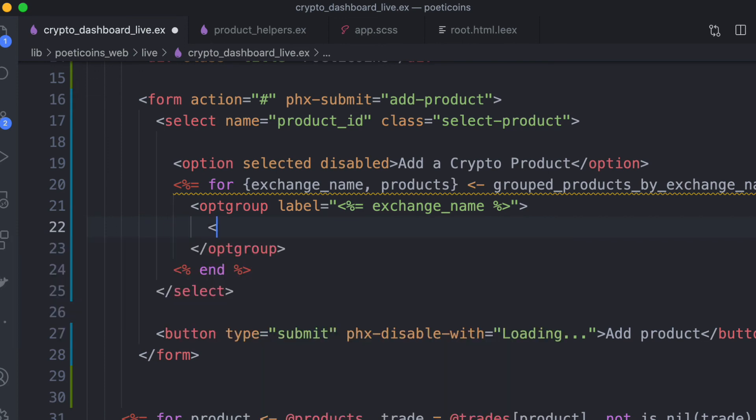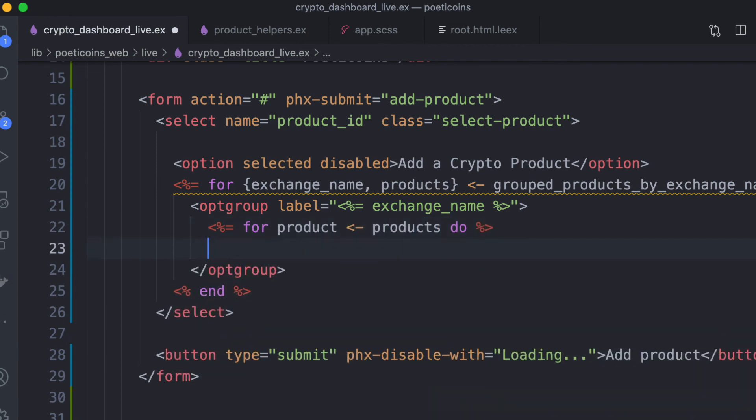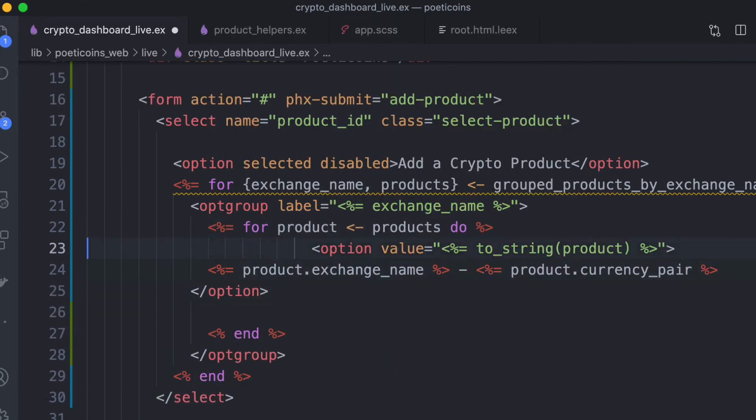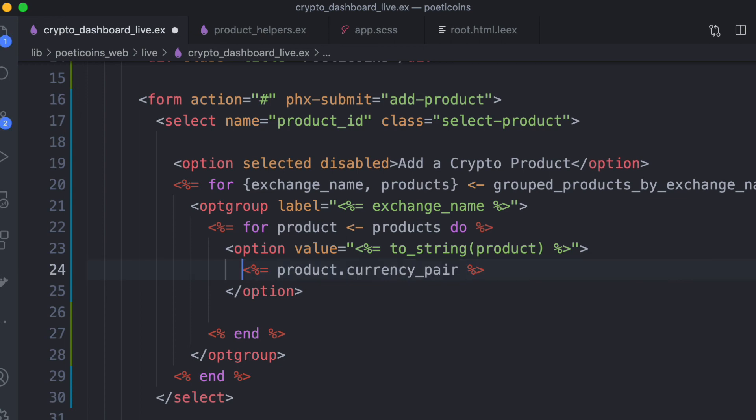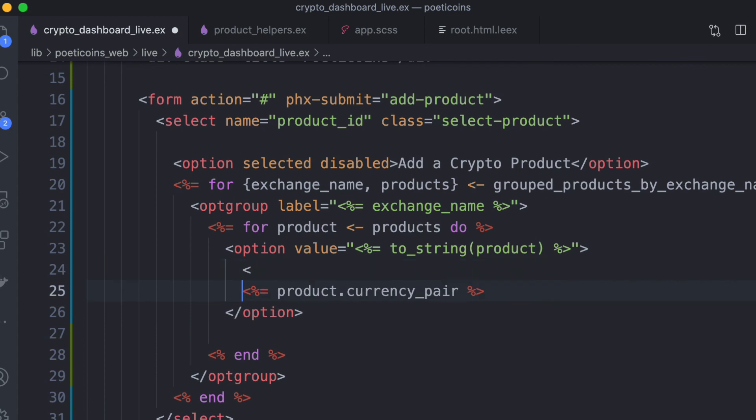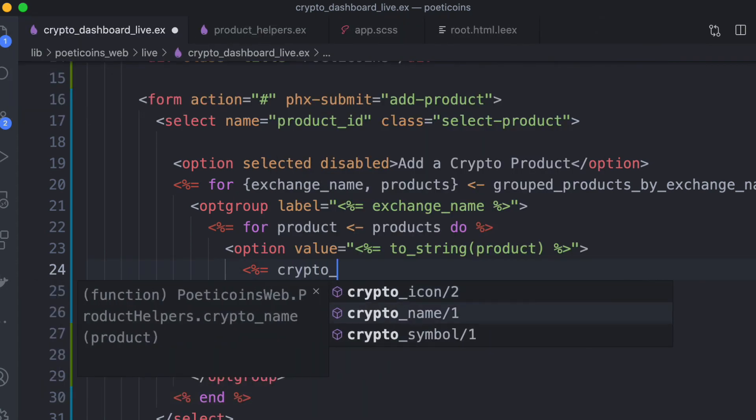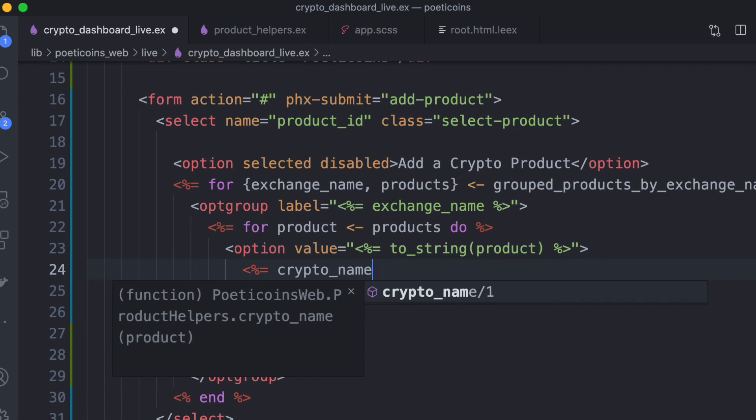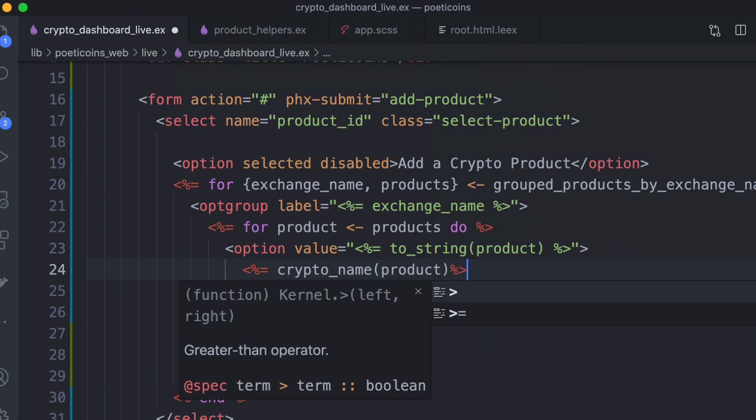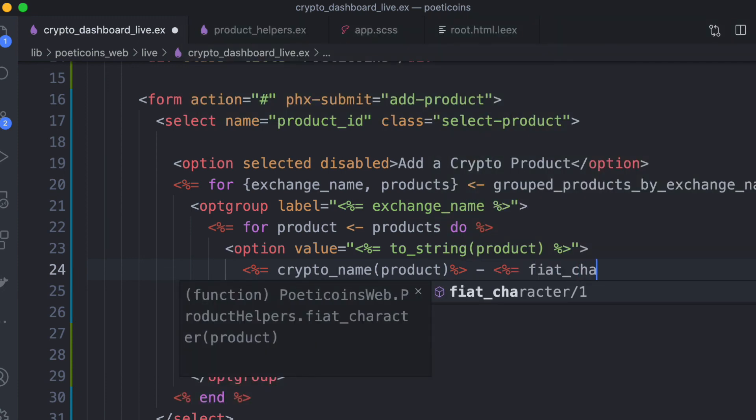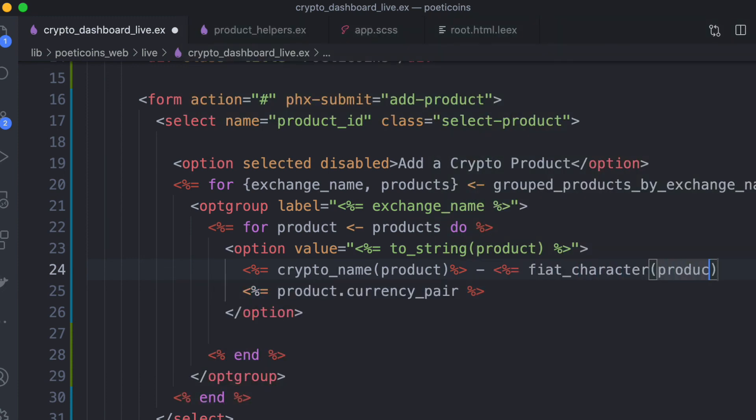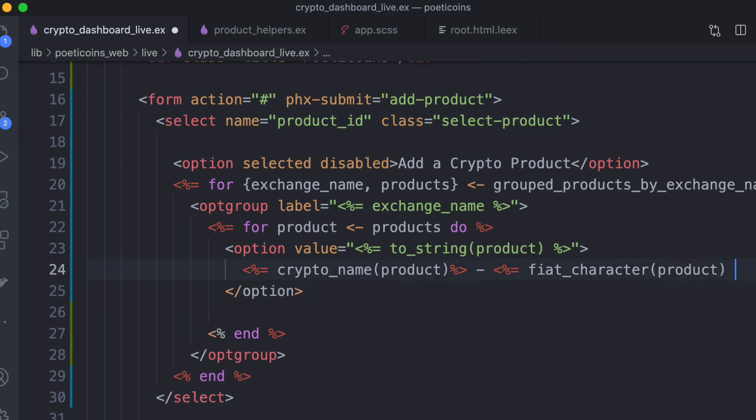We list all the product options. So we have the for comprehension, product, products, do, and inside here, the options. An option for each product. And instead of, so the value is the product ID, the product string. We can use the helpers to have a better label here. So crypto name product, and then like fiat character product.